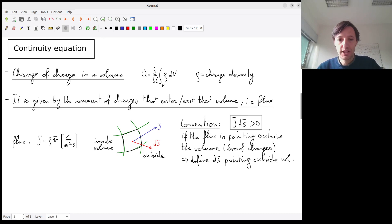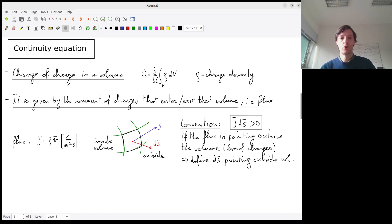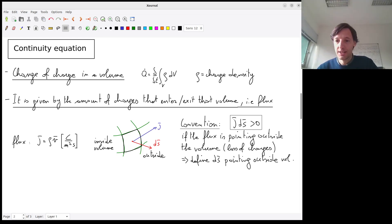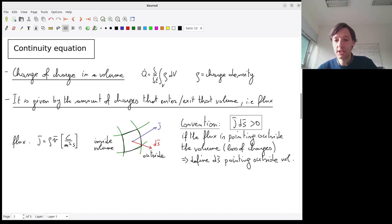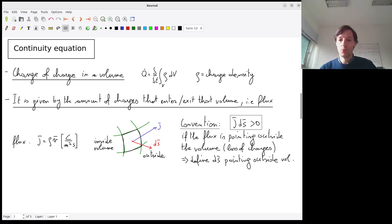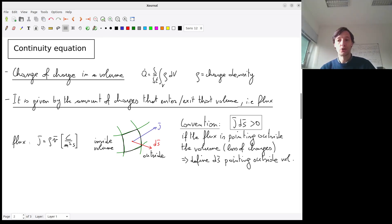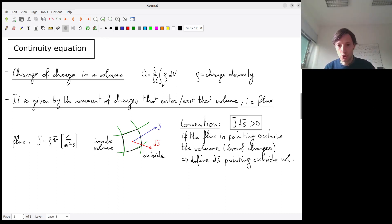We have to take care of the convention used. When considering a closed volume — which is what we consider when looking for charges contained in the volume — there is an inside and an outside. We define J·dS (the scalar product between the flux and the surface vector) to be positive if the flux is outgoing. So if the flux points outside the volume, we have a loss of charges, and Q-dot becomes negative.